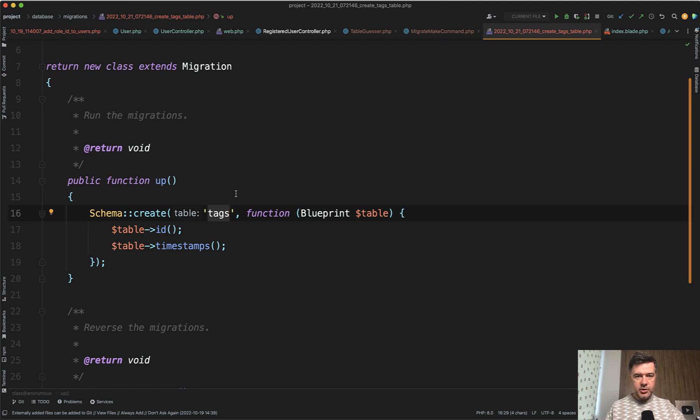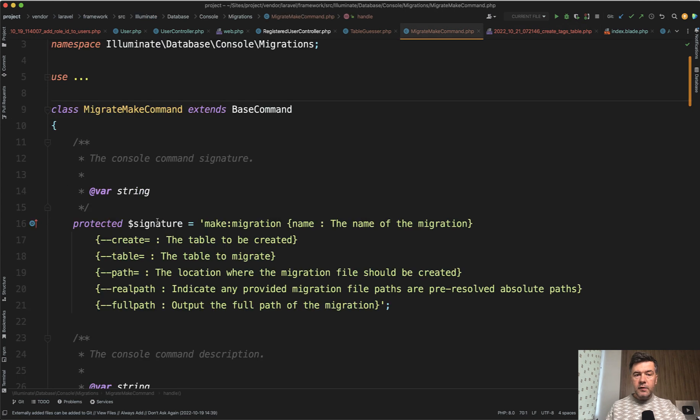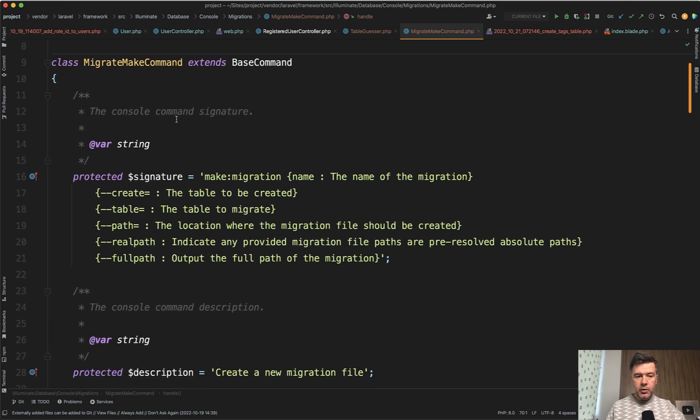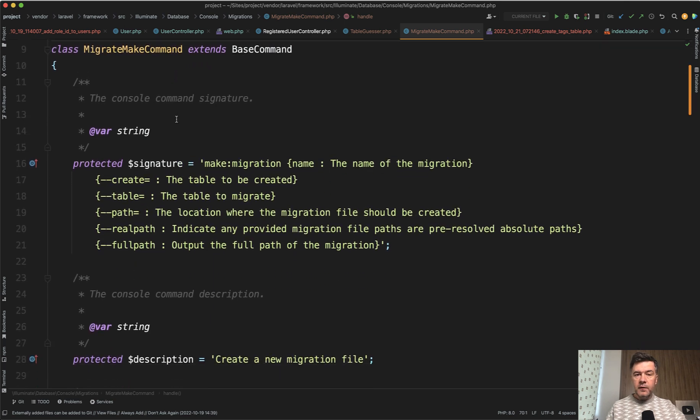What are the other syntax options? We can find them all in the core in the migrate make command in the vendor folder, which we cannot edit, but we can take a look. What are the parameters?